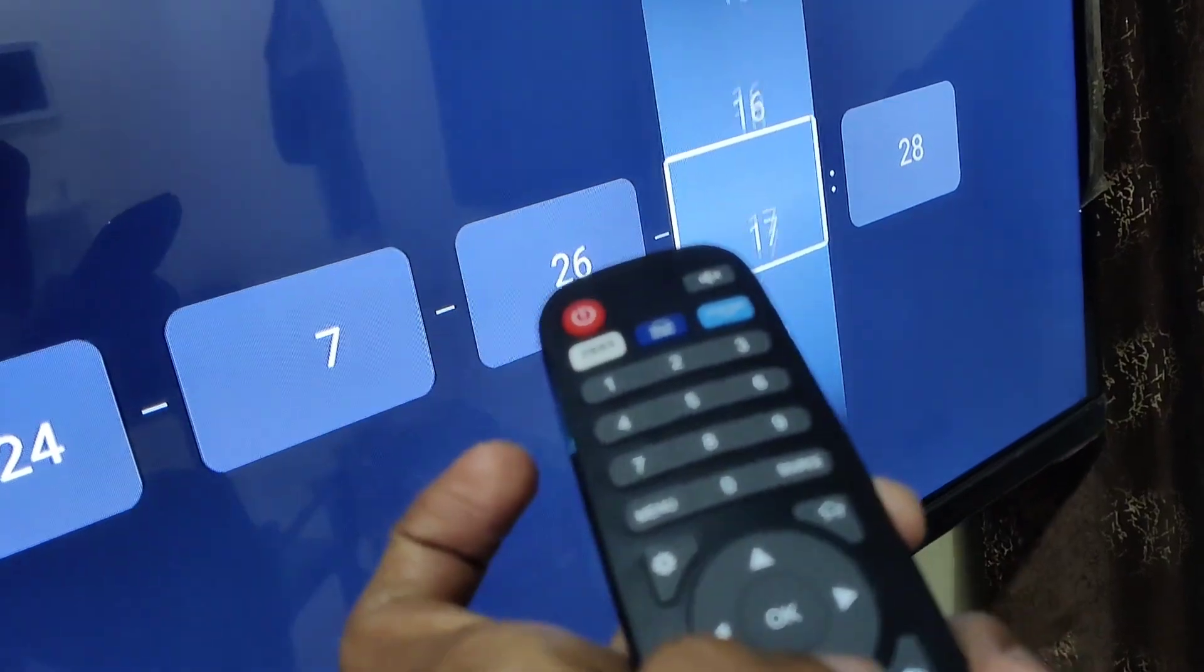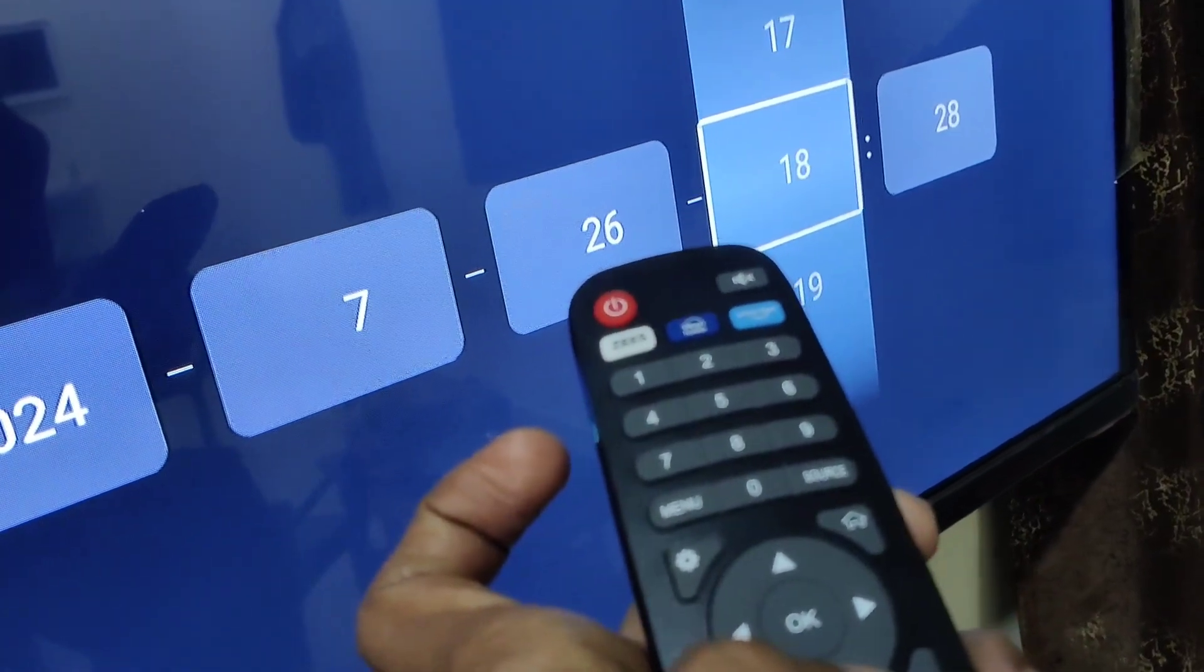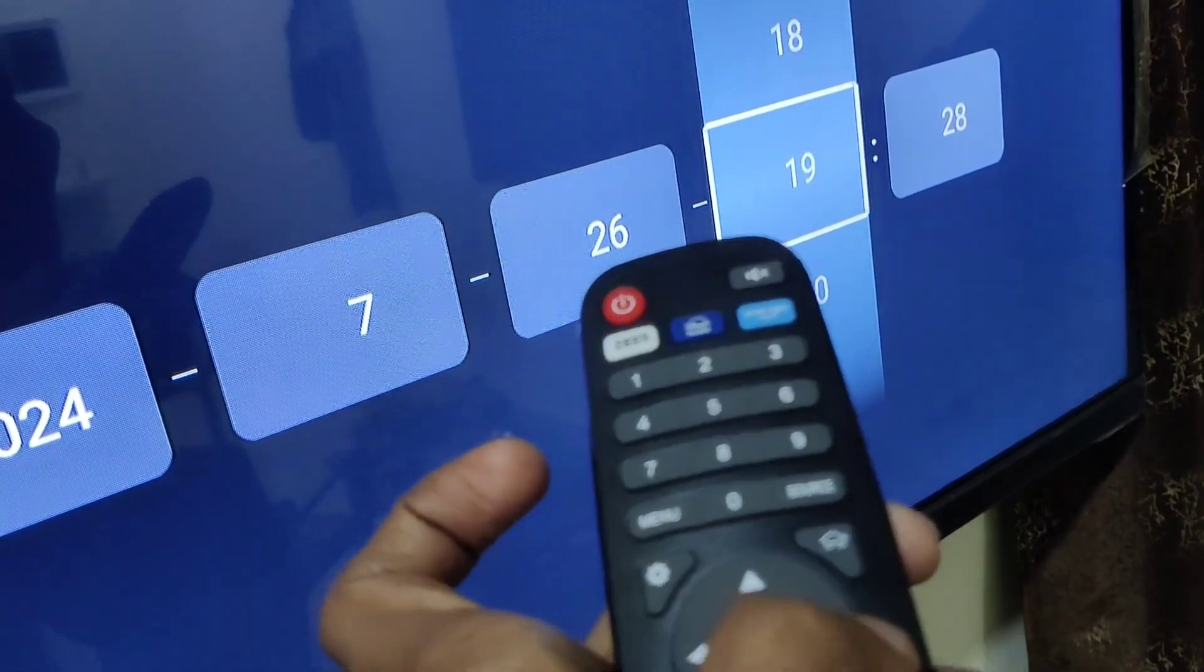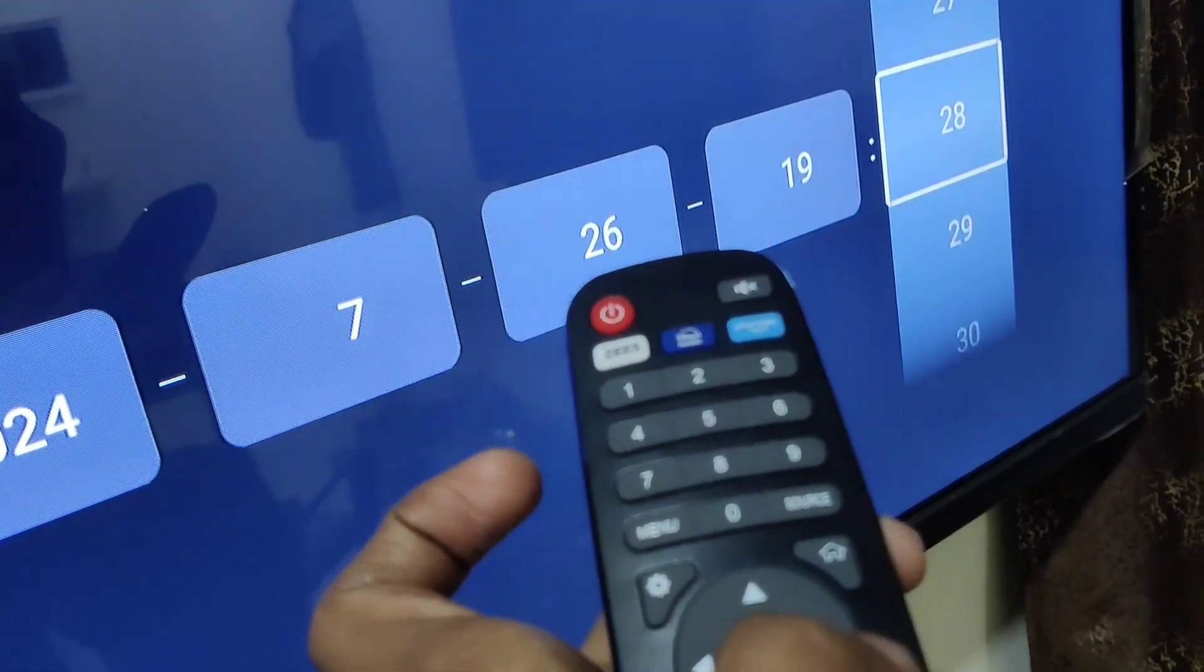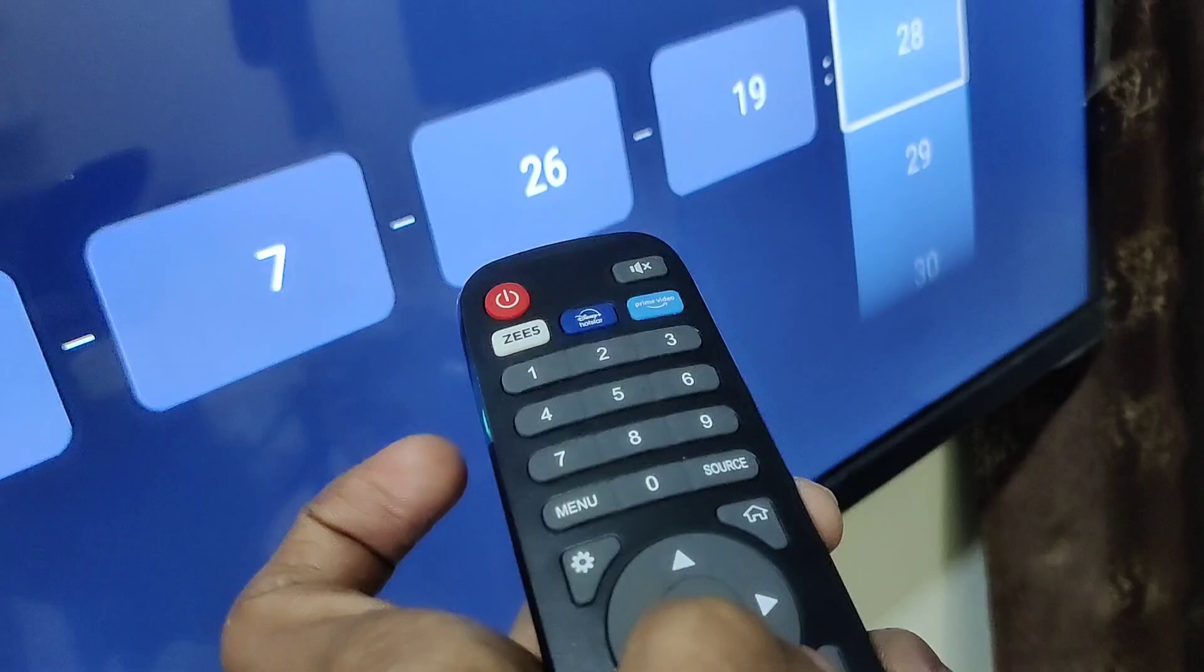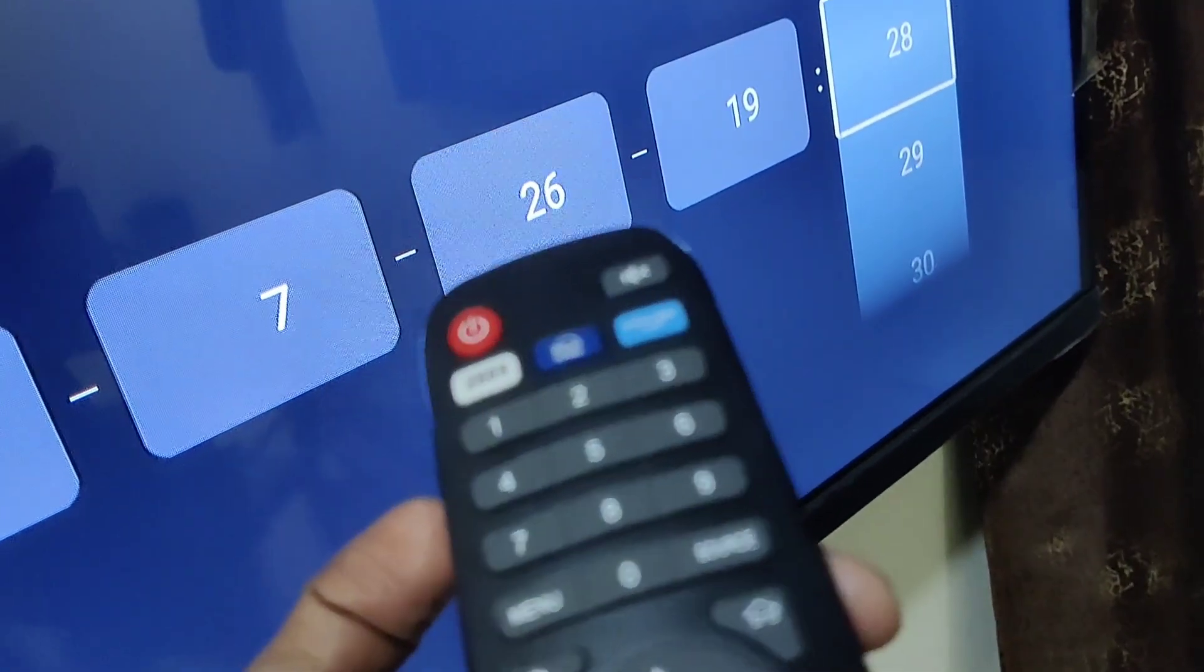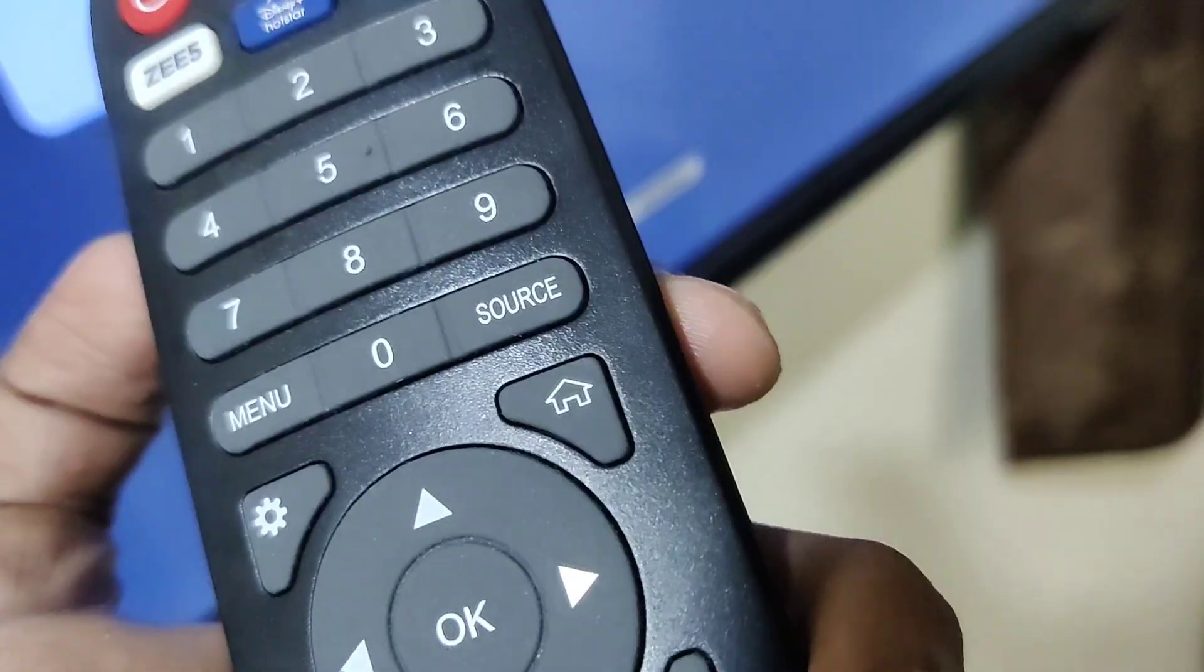After pressing the OK button, you can change the time in this Sansui LED Smart TV.